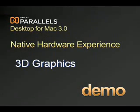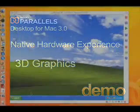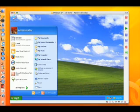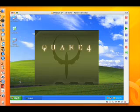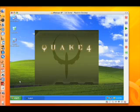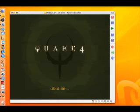Parallels Desktop for Mac 3.0 now supports hardware-accelerated 3D graphics. Expand the entertainment capabilities on your Mac with DirectX and OpenGL support enabled. Only Parallels Desktop for Mac unlocks 3D graphics capabilities in a Windows Virtual Machine on an Intel Mac.